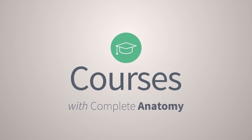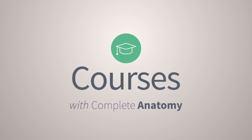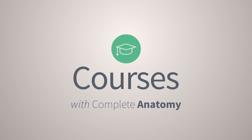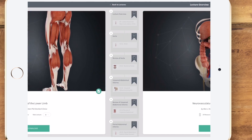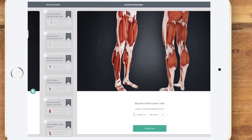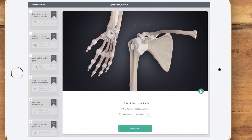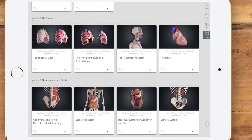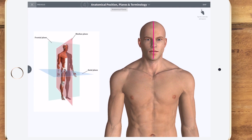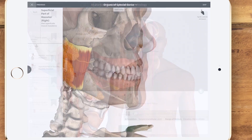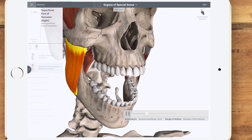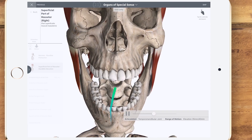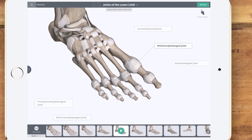We're introducing a whole new way to learn anatomy. Sit back and be guided through a series of interactive lectures, modules, or courses on your chosen topic presented by world-renowned experts in the field.